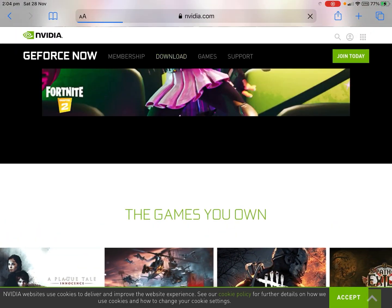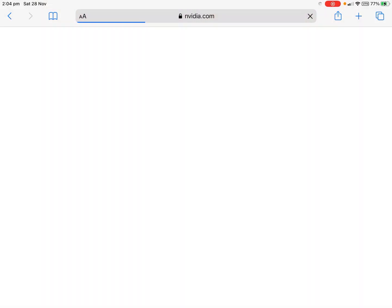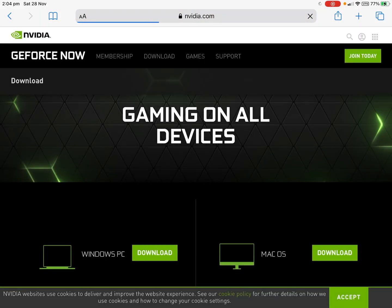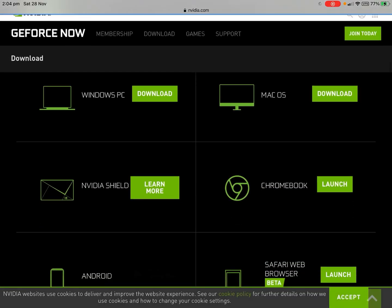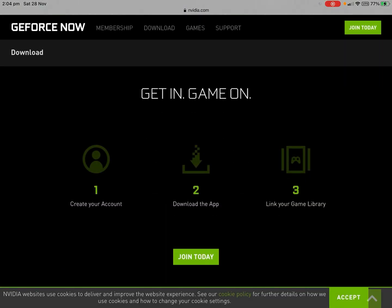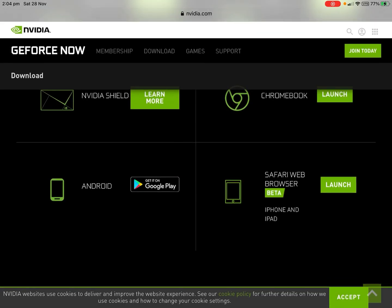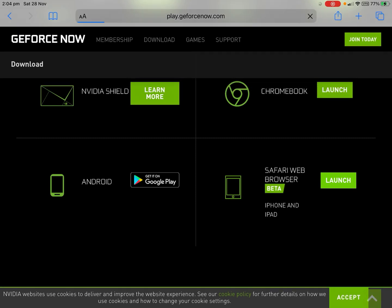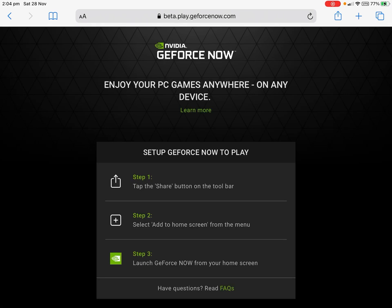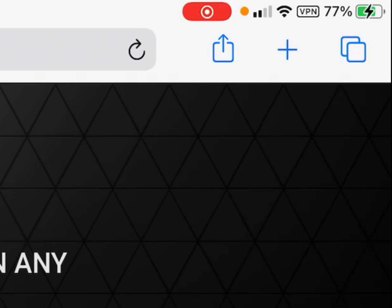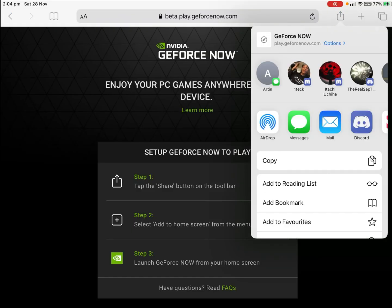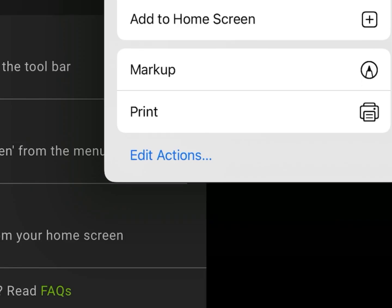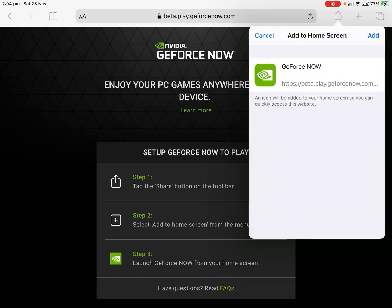Then it will come up, so it won't be saying NVIDIA GeForce Now is not in your region. Just click on download at the top. Then you want to go to the bottom to where it says iPhone and iPad Safari web browser. Then you want to press on launch there, and then wait for that to load.